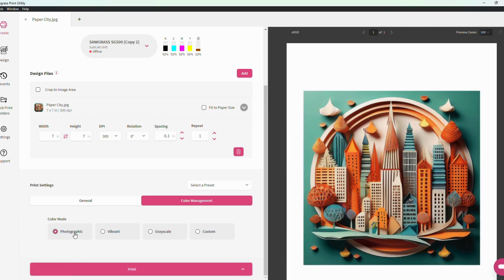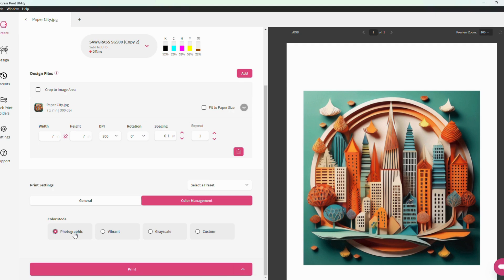The photographic mode works best when you want the printout to have realistic lifelike colors. This will provide color results that are most accurate when compared to your original design. For example, if you were printing out team or company colors, you would want to use photographic for those projects so that the colors matched up to the real life color palettes.